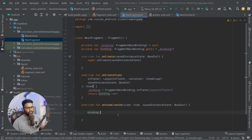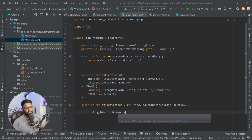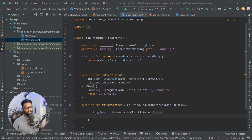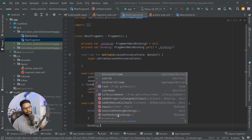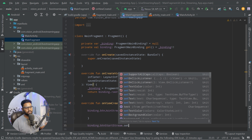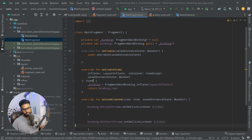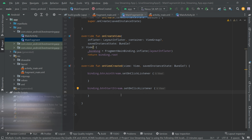In our MainFragment we're going to set up our two buttons. We have binding.btnJoinStream.setOnClickListener and binding.btnStartStream.setOnClickListener — we'll use these two.